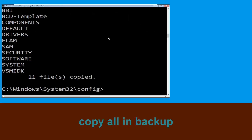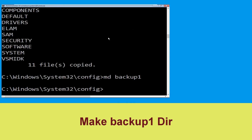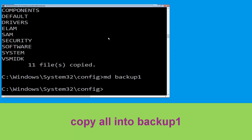Then type mkdir backup and hit enter. Now type copy *.* backup and simply hit enter to execute the command. Now type mkdir backup1 and simply hit enter.